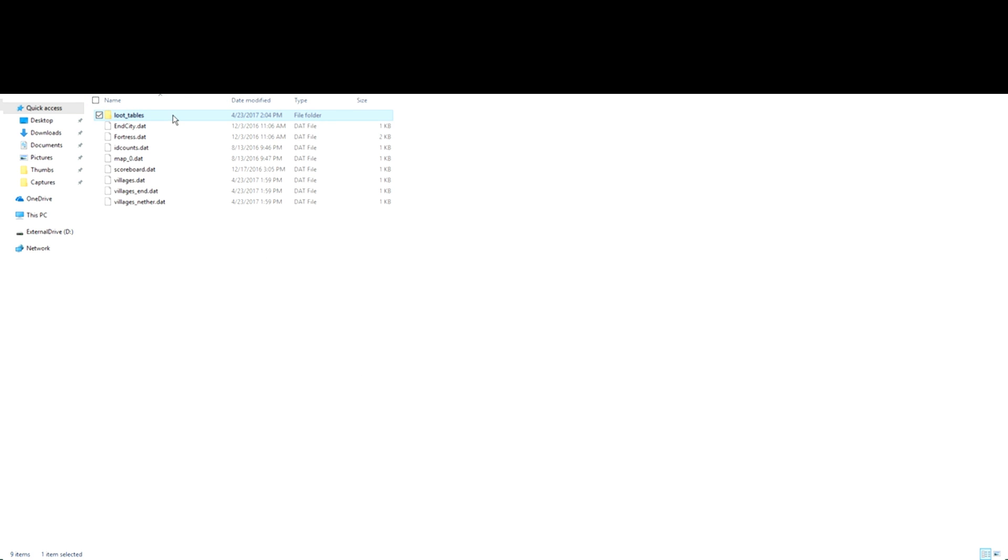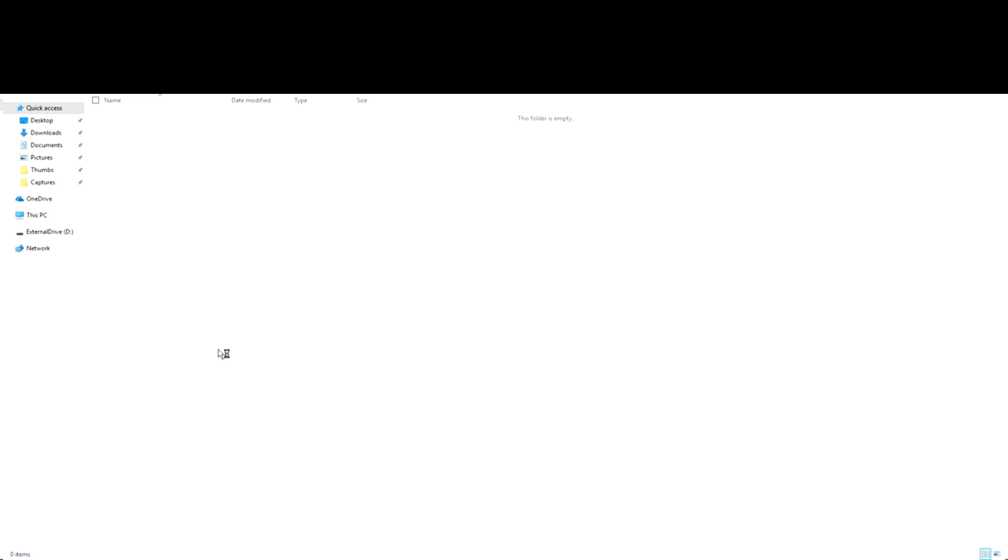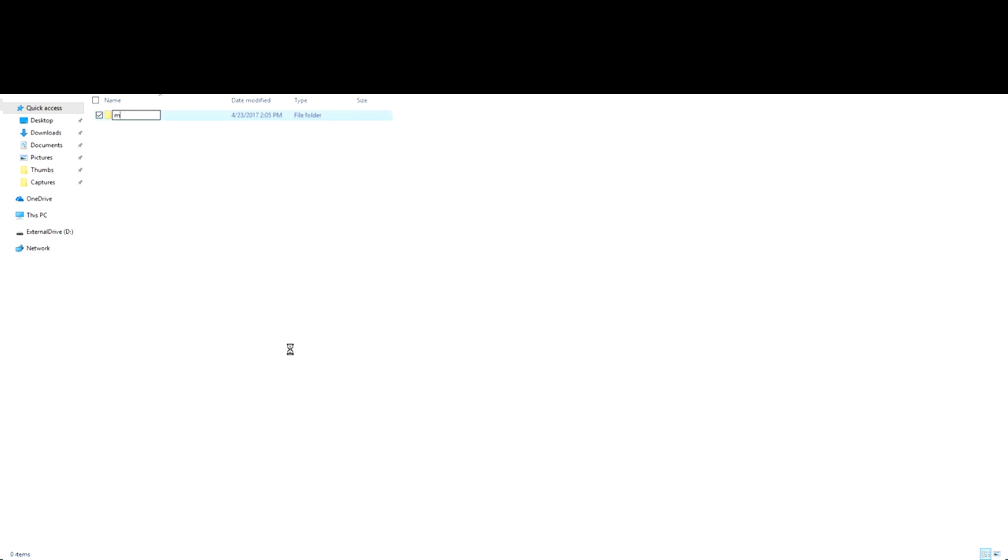So I'm going to create a new folder called loot underscore tables. Then within that, we're going to create one called MC underscore tools, or sorry, just MC tools. Oops, not create a shortcut. That's not what we wanted to do. New folder MC tools, create another new folder called chests just for organization's sake.